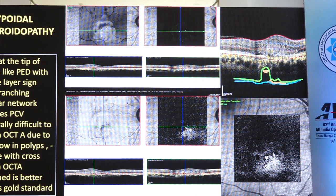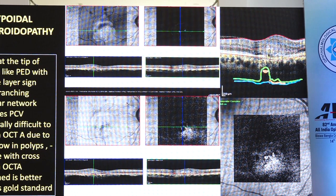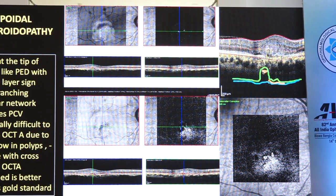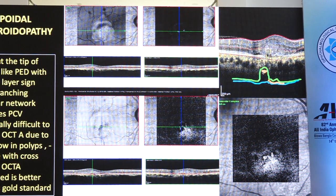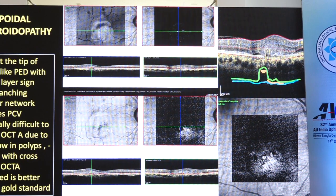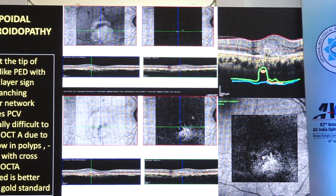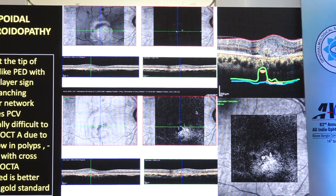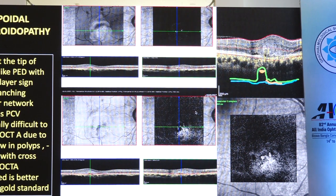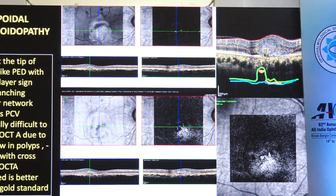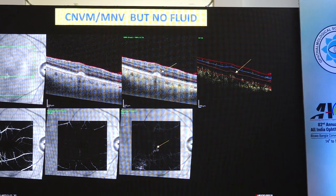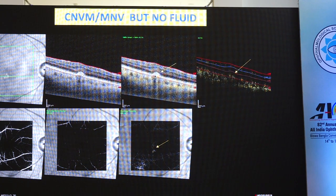Generally it is difficult to pick up this flow in polyps because the flow is not much in these lesions, but if you carefully look at the cross-sectional OCT along with the en-face images, you can detect this flow in many of these patients. Although the gold standard in these patients is still ICG angiography, there is one patient where there is a flow present in this lesion but there is no fluid.